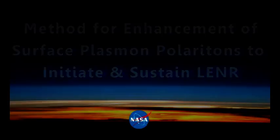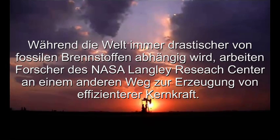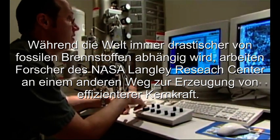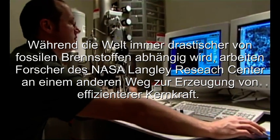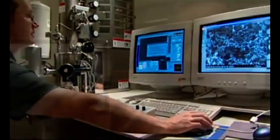While the world is drastically dependent on fossil fuels, researchers at NASA Langley Research Center are working on another way of producing energy-efficient nuclear power.